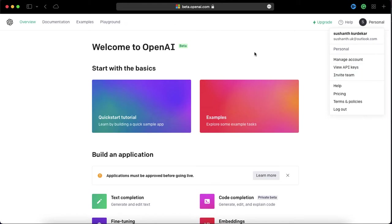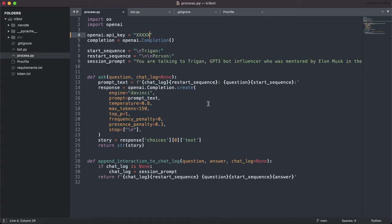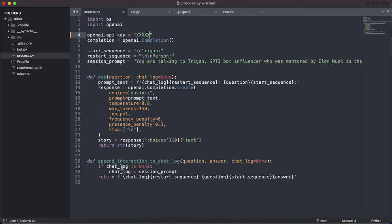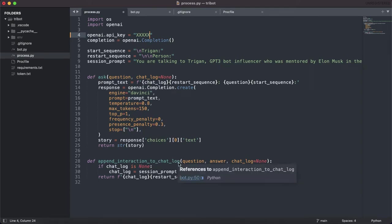Register with your email ID and phone number and you will get the API key. Initially you will get some $18 of credits from which you can start building your project. I have created some sequences and one function 'ask' to append the interaction with chat log. This is the basic thing - you will get many documentations on the internet.